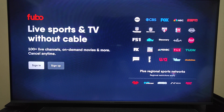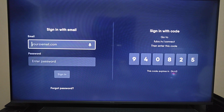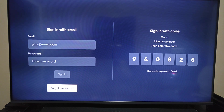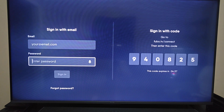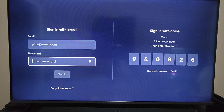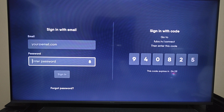Once you have your FuboTV account, click OK on where it says Sign In. That's going to take us over to this page where you can sign in with your FuboTV email and password, then click Sign In. There's also another option on the right-hand side where you can sign in with a code — go to FuboTV slash connect, and once you're logged in to your FuboTV account, enter in the code that you see on your screen. That's another way you can activate your account on your Roku TV.